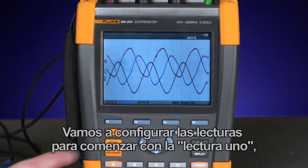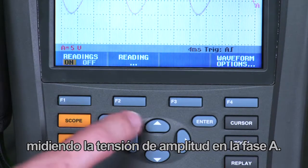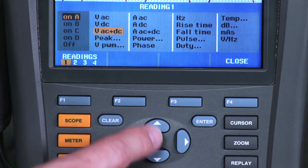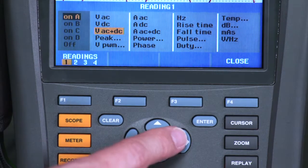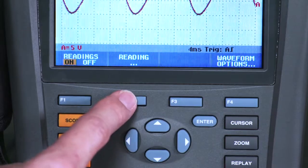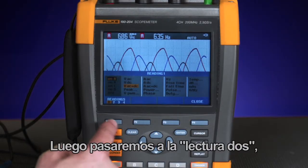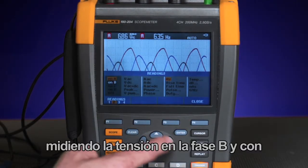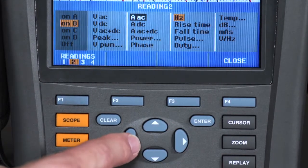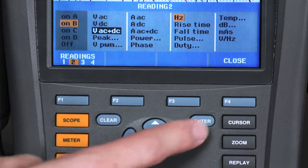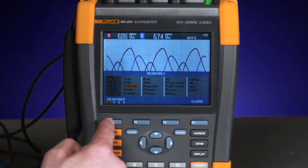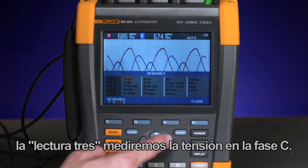Let's set up the readings starting with reading one, measuring the amplitude voltage on phase A. Then we'll move to reading two, measuring the voltage on phase B, and with reading three, the voltage on phase C.